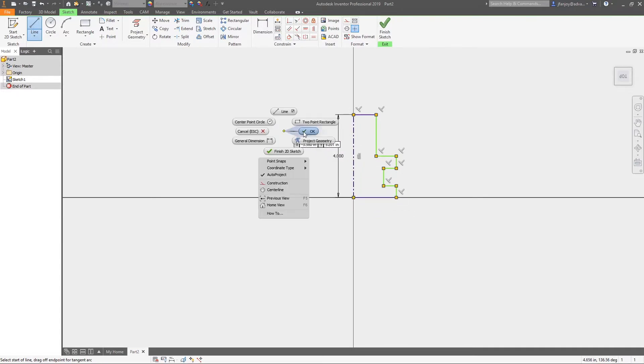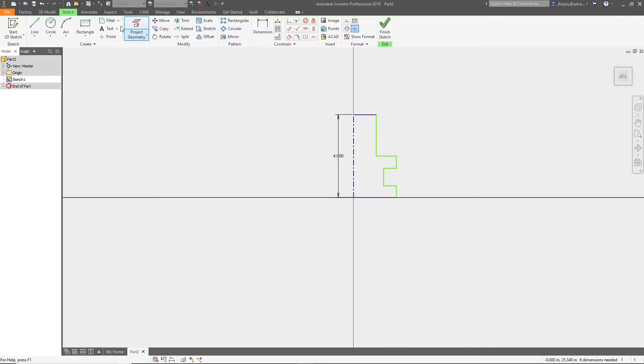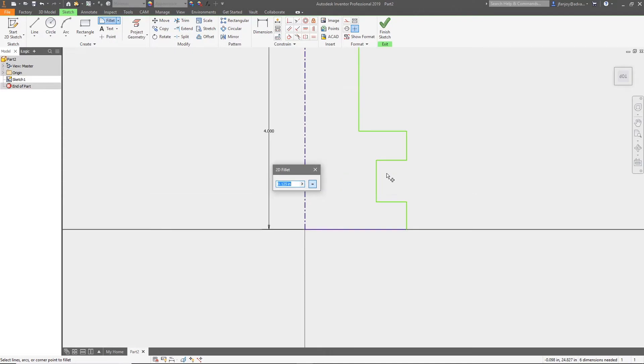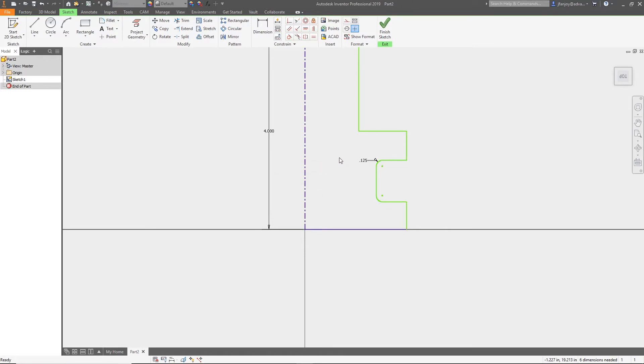I'm going to include a fillet in the sketch so that it shows up in the profile once I revolve the part and use it as an HSM cutter. Now we'll add dimensions around the sketch to lock down the profile shape.